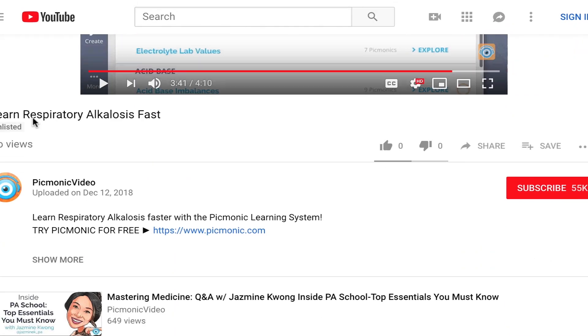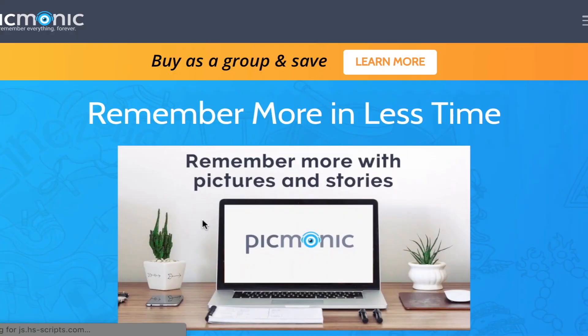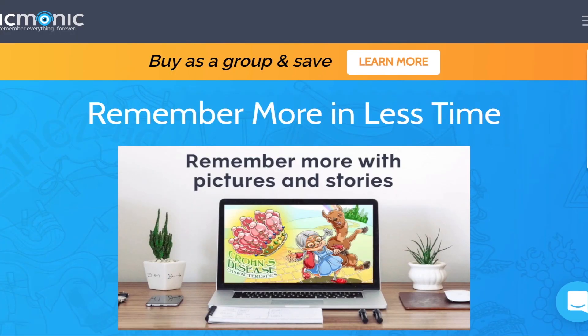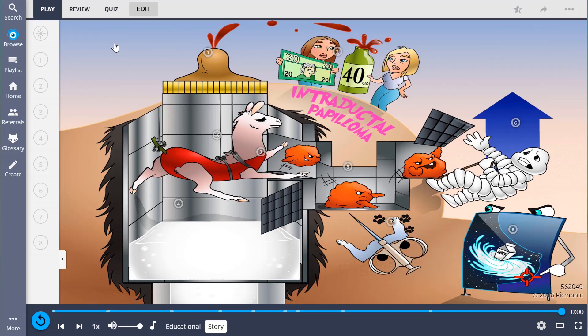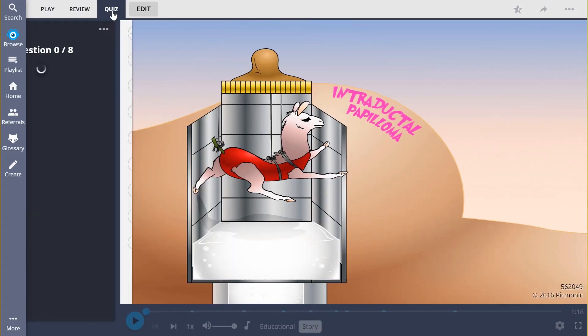For the rest of the story, check out picmonic.com and sign up for a free account. There, you can also take Picmonic's quiz.